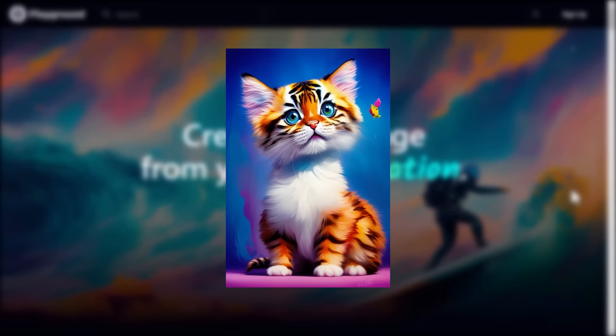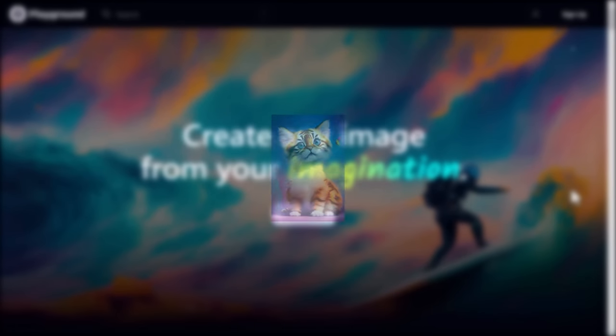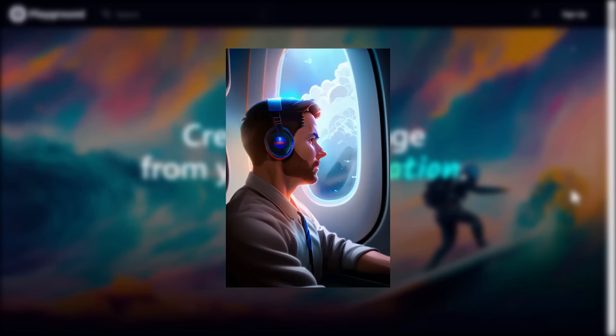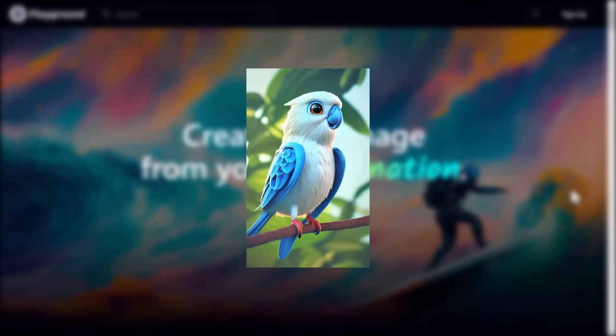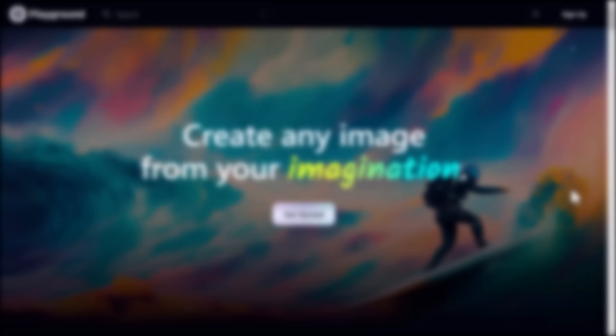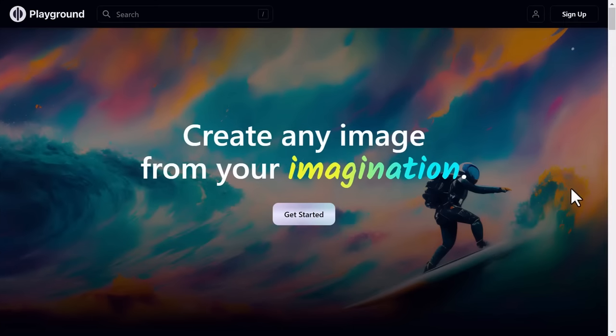Look at this image, now this, and then this image. We just created this in just a minute. Incredible things we will see today with Playground AI.